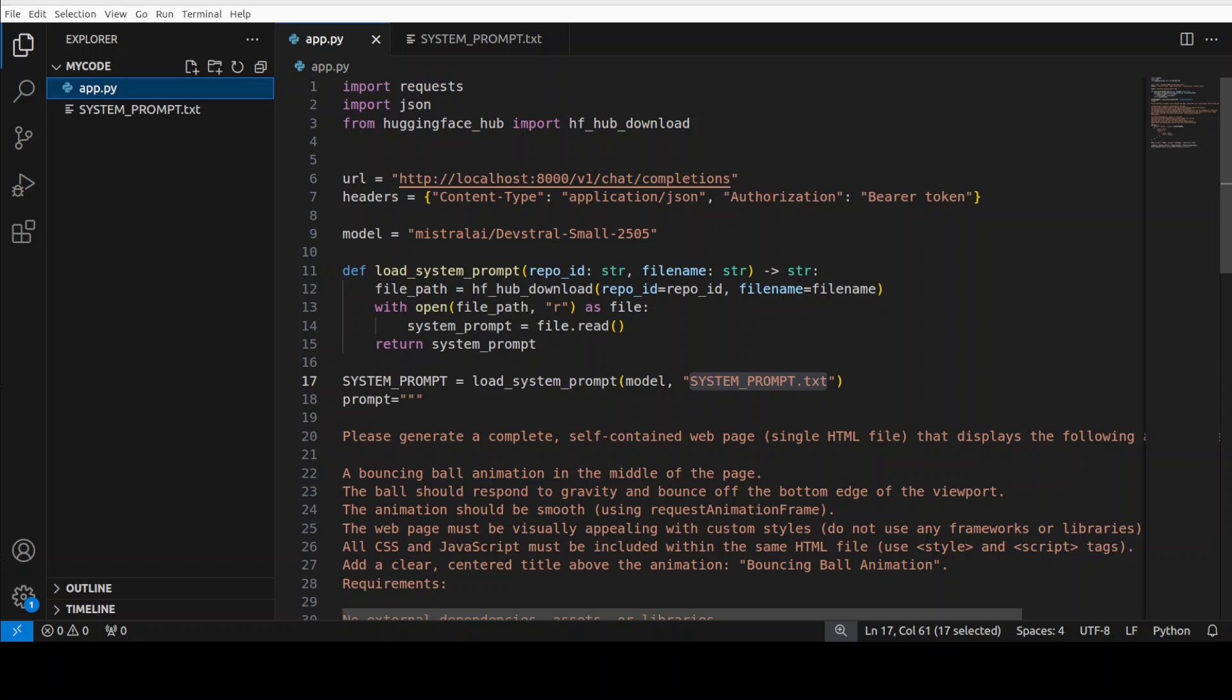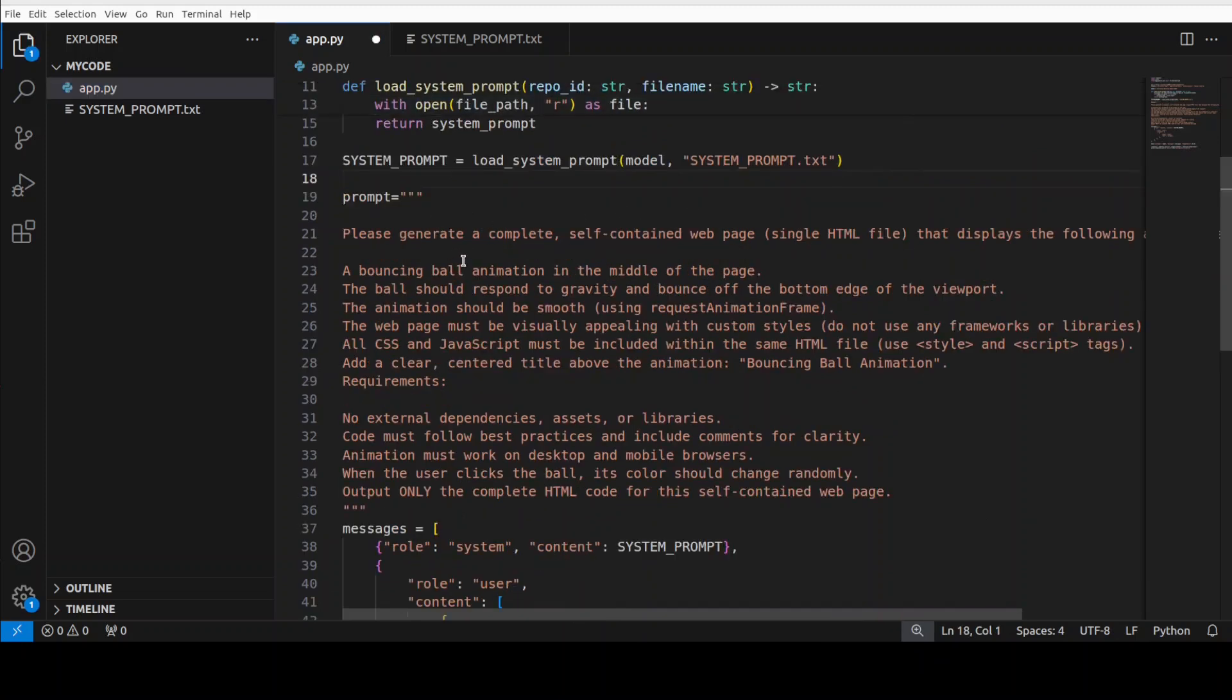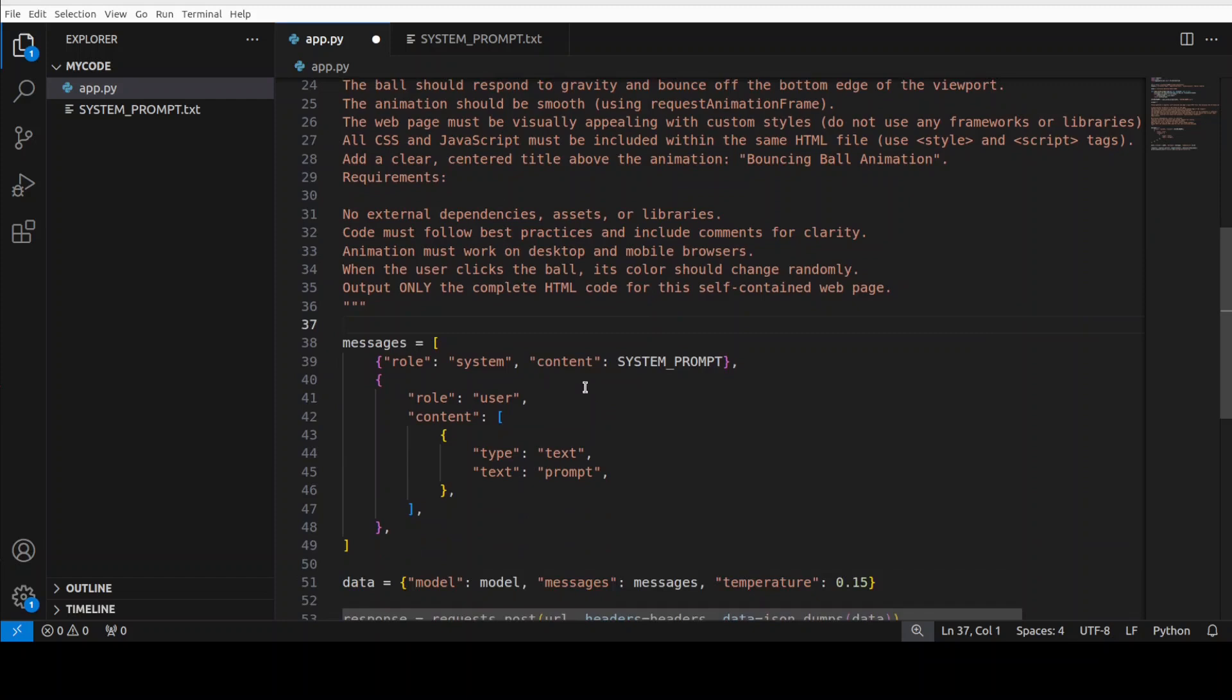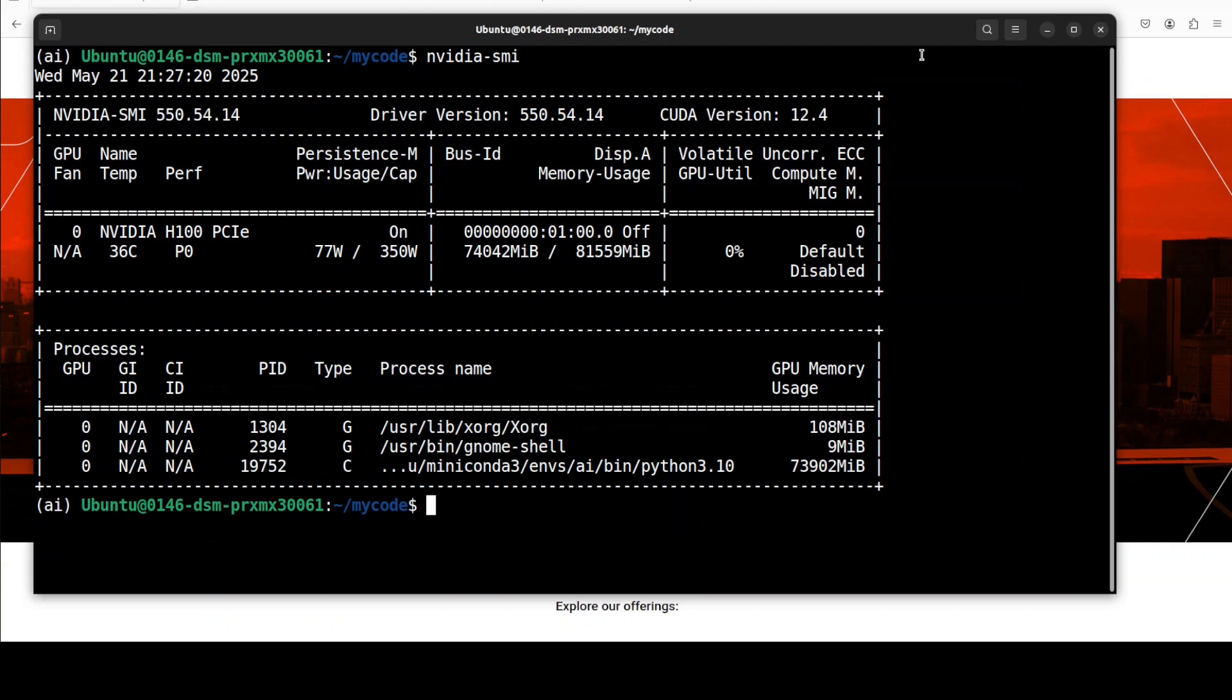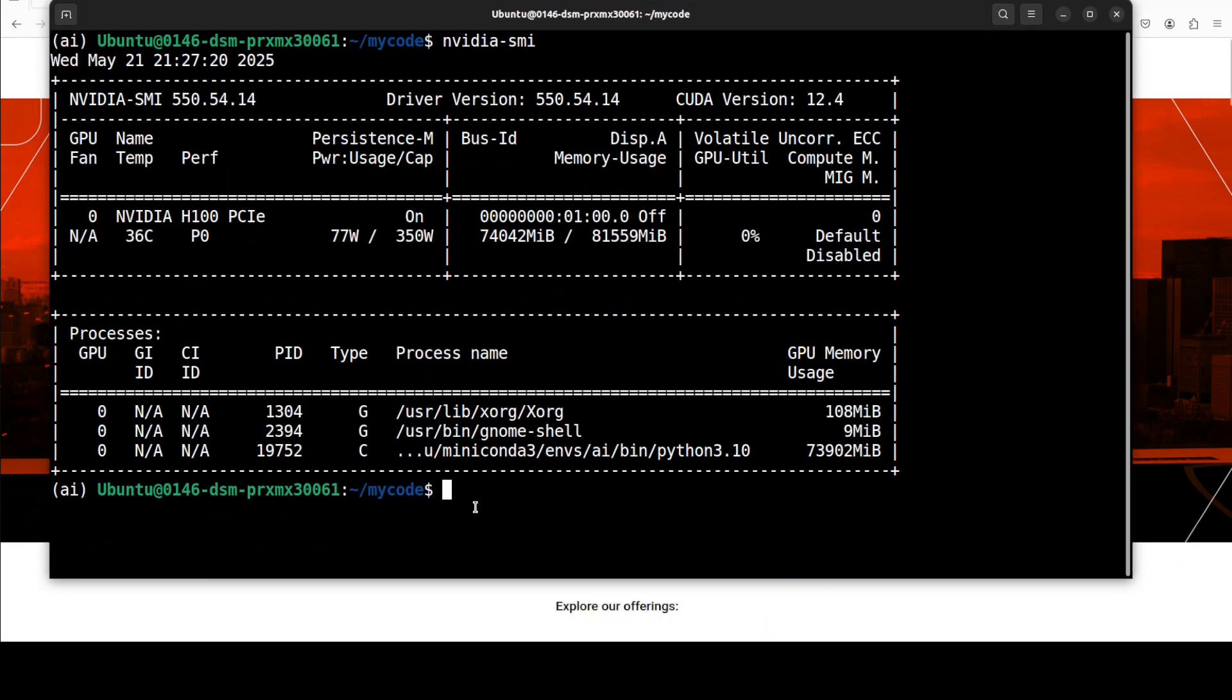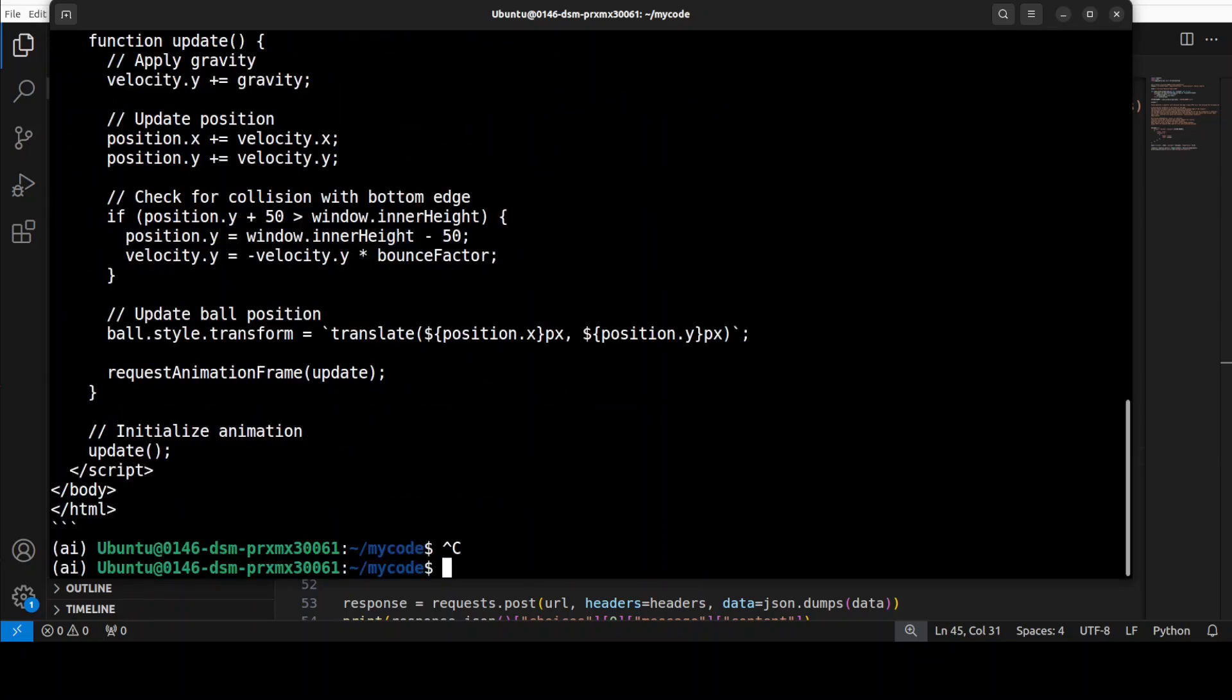This is a model name, we are loading system prompt and this is a file which already have been placed here. And this is a prompt which I'm asking to do. So in this one I'm asking to please create a complete self-contained web page that displays the following: a bouncing ball animation. So it's a very common animation which we normally do in order to test out the model. This is my chat template and this is my data and all that stuff with some hyper parameters. It is going to print out the whole code here. So let's go back to our terminal and then I'm just going to run my app.py from the root of that folder.